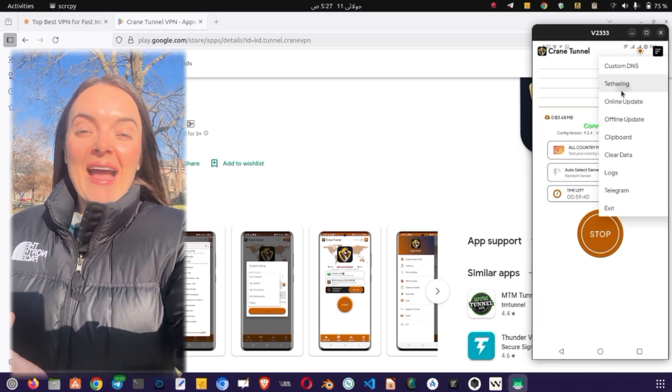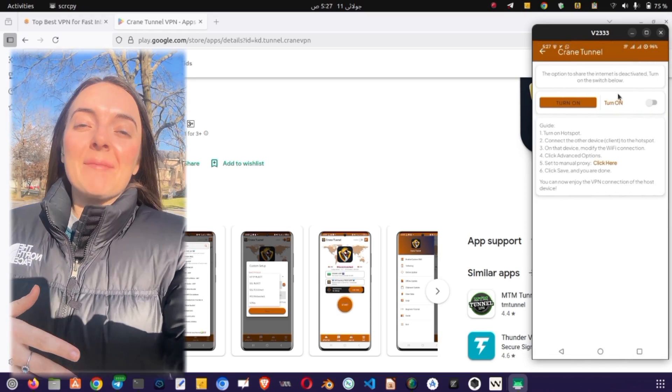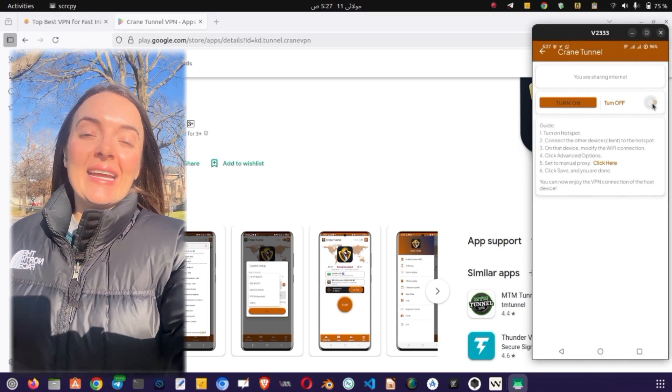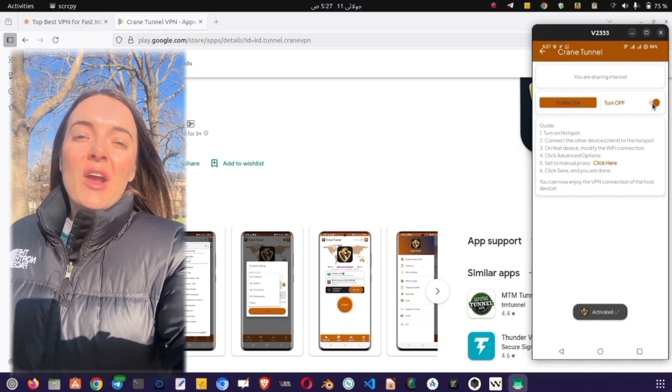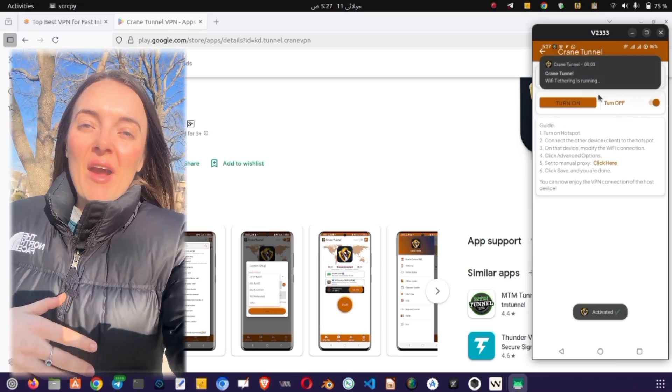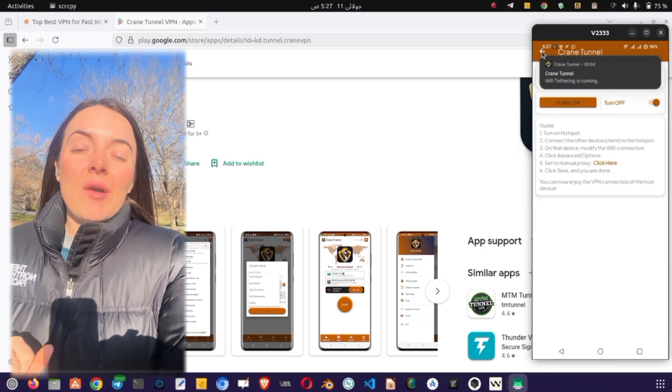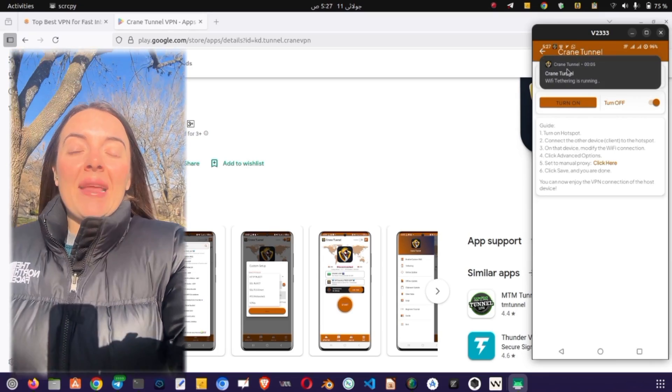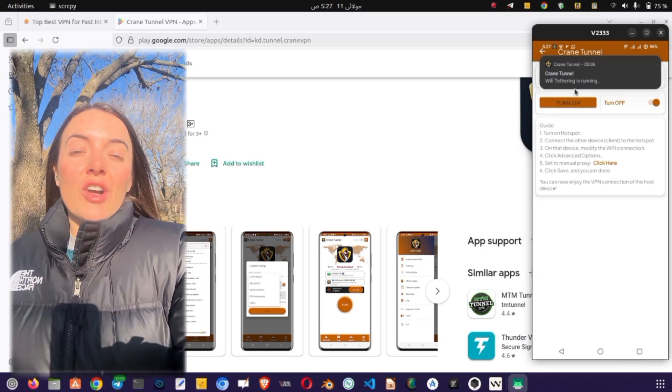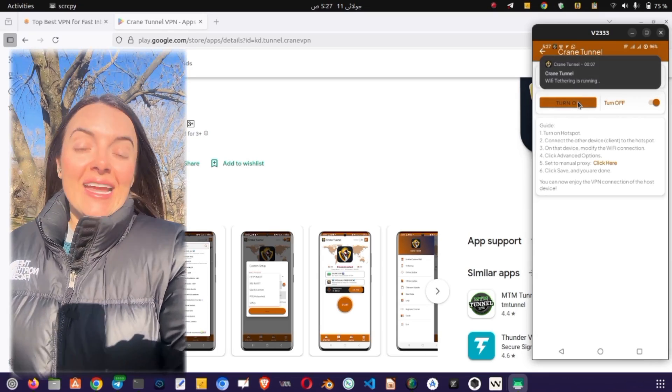That's it. You now have a fast, customizable VPN installed and running on your device, perfect for secure browsing, streaming, and accessing geo-restricted content.